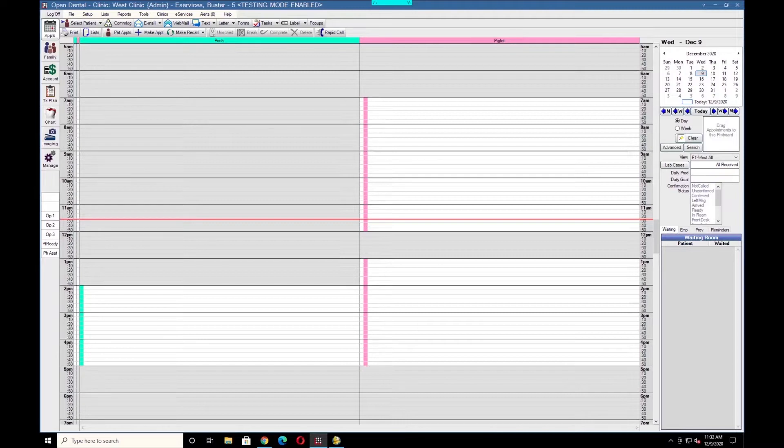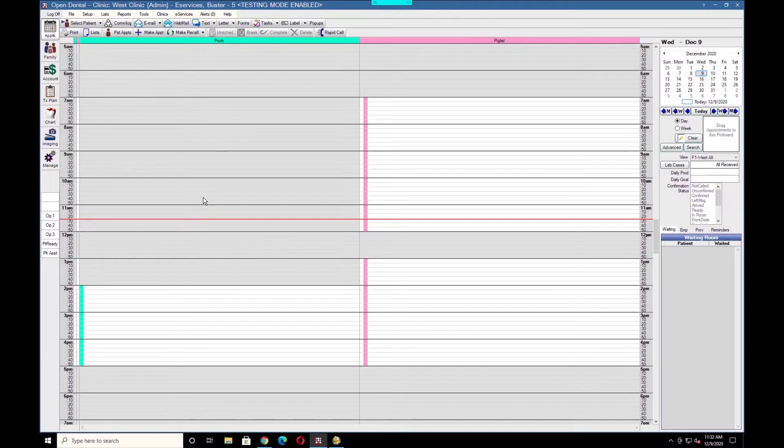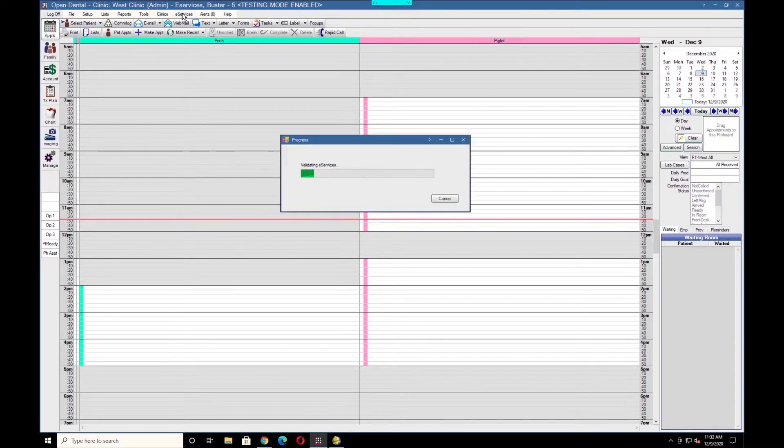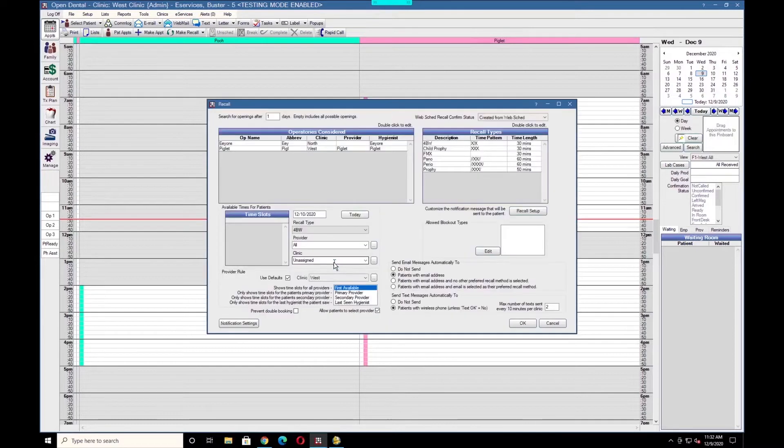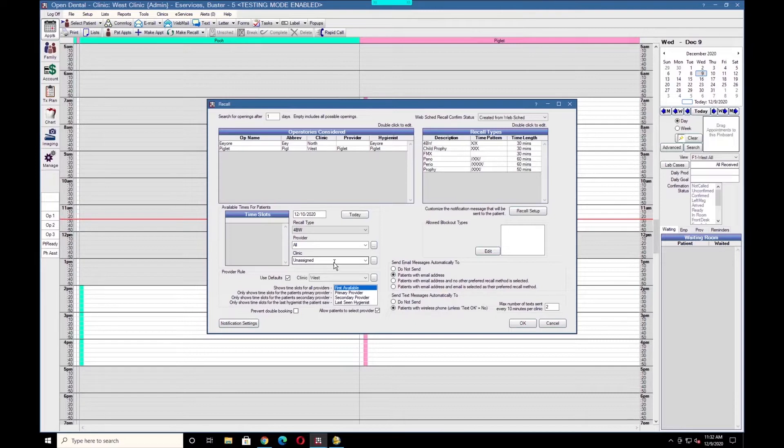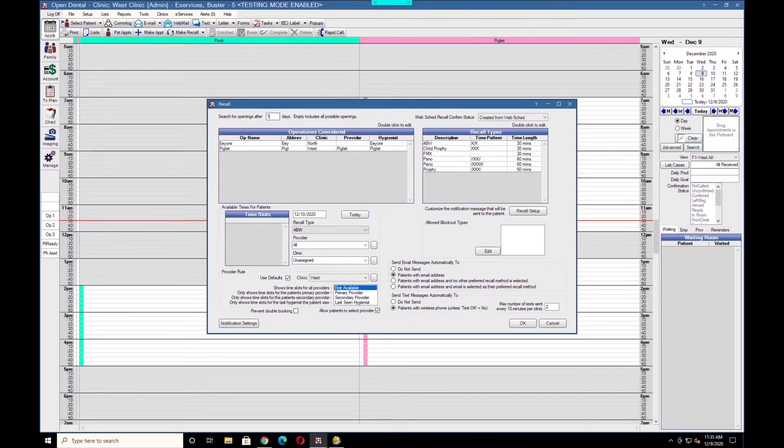Once we've signed up for WebSchedule Recall, we'll navigate to the WebSchedule Recall setup from the eServices menu. One of the first things you'll want to decide is how soon you want patients to be able to schedule appointments for themselves. You'll enter this value in the Search for Openings After Blank Days field. In this example, we have a 1 entered, allowing the patients to schedule themselves after 1 day.